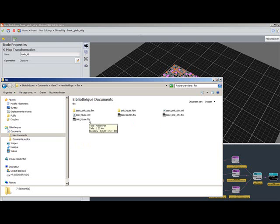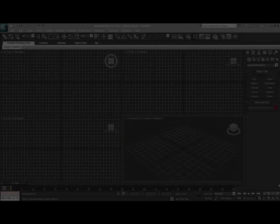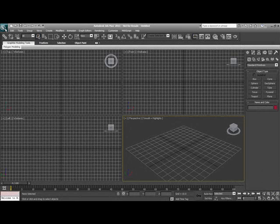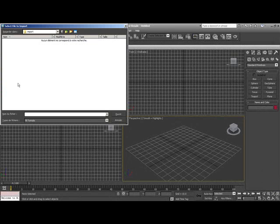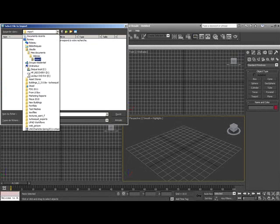Now if we go and look in our city project folder and in the FBX export subfolder, we're going to see the FBX files that were created have been stored here. So we've got everything we need so that when we start up 3ds Max, we can import these very easily.